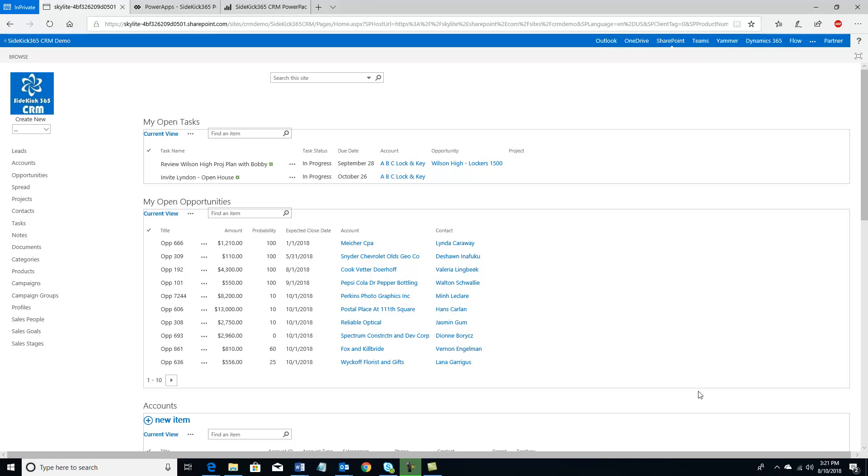Hi, this is Dave Chennault with Skylight Systems, and this is going to be an overview of Sidekick 365 CRM. This is the introduction video. Now Sidekick 365 CRM is a solution that has a number of components. At the heart of it is a SharePoint based app that you download from the SharePoint store and you install it into your SharePoint environment.